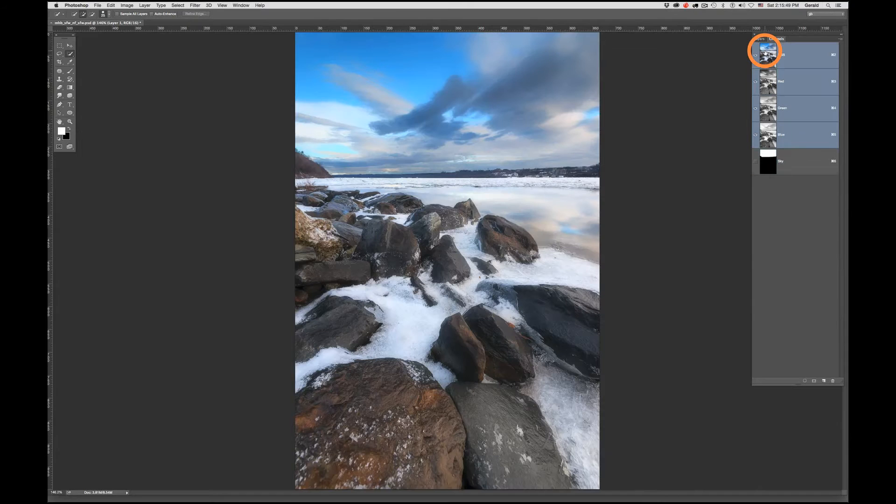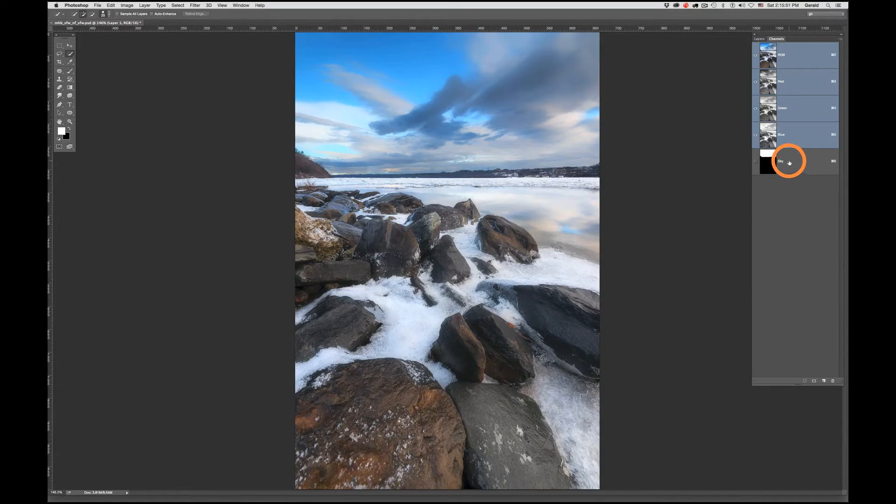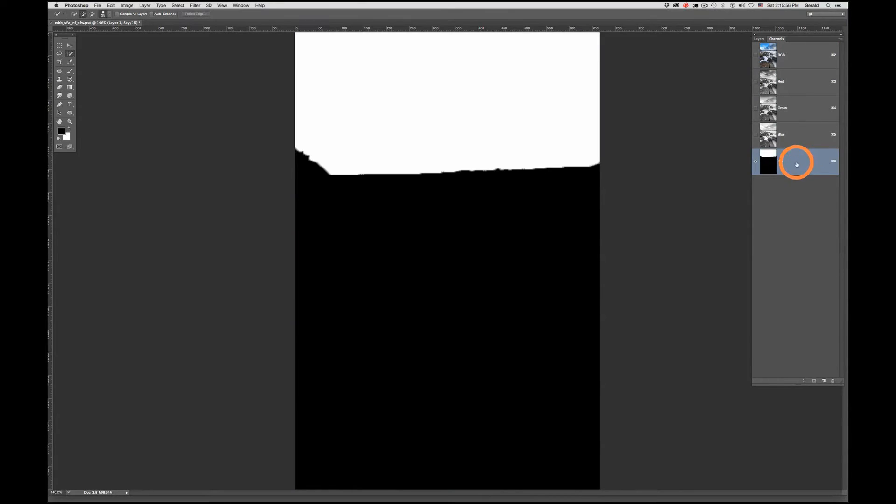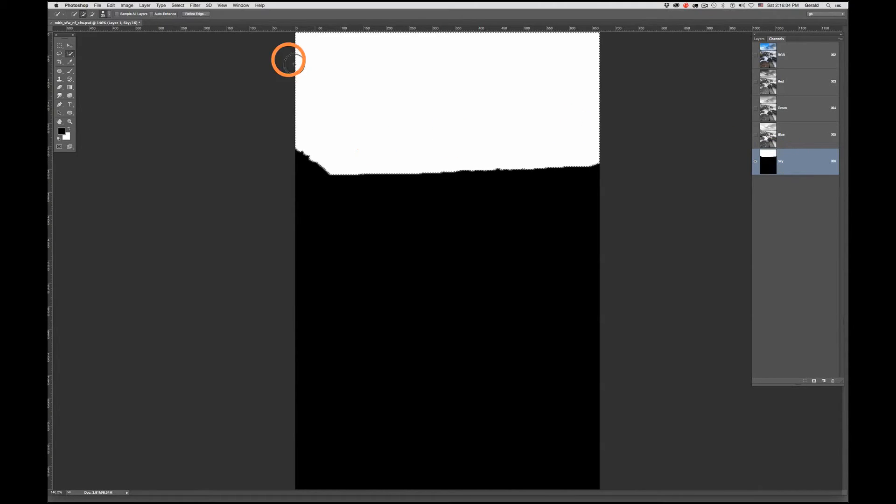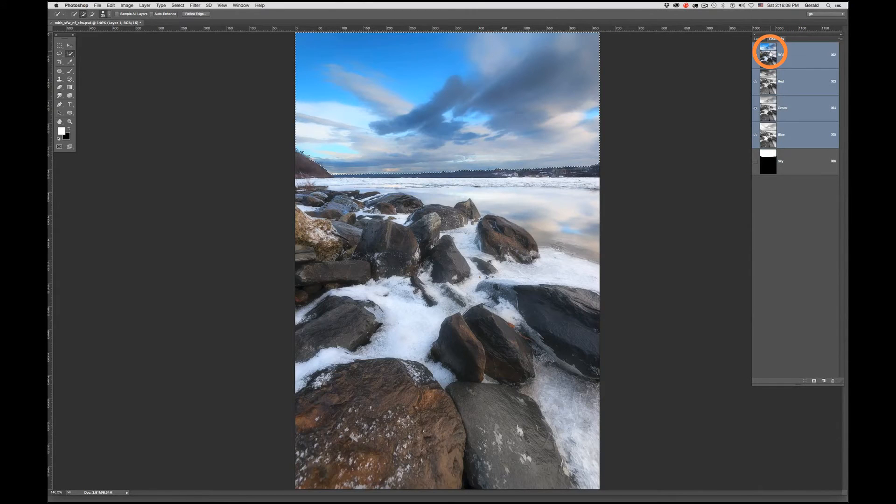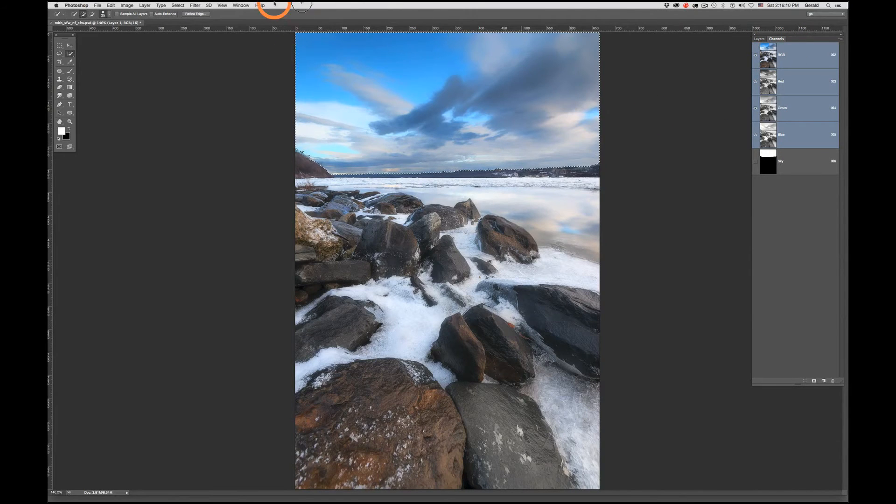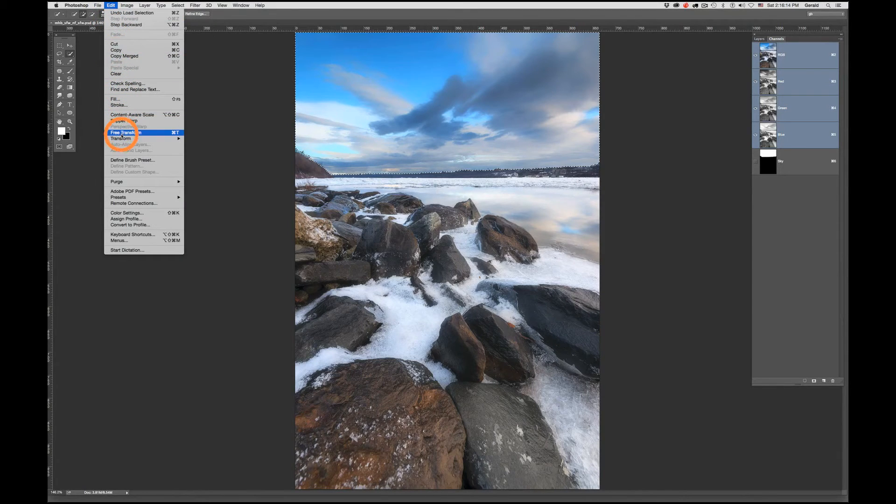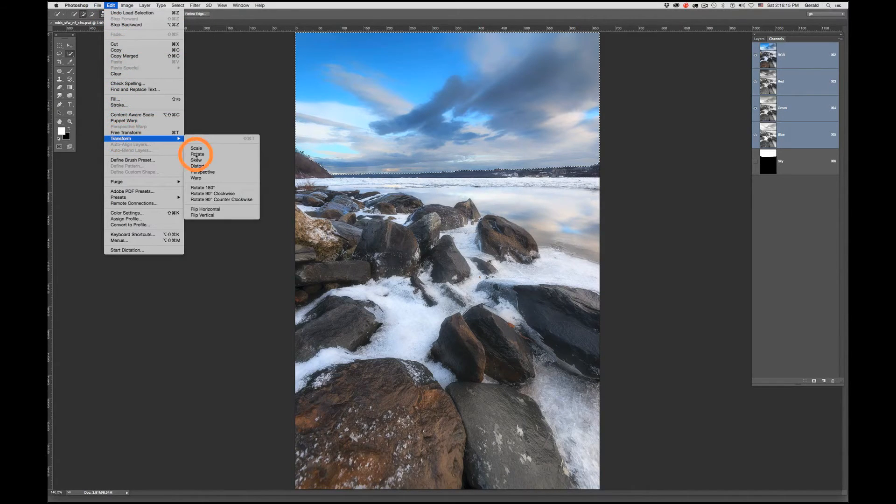I'm going to click back on the RGB. Now I'm going to reselect this sky area by first selecting this channel, then Command-click on a Mac or Control-click on a PC, and that reselects that area. I'm now going to come back up to the RGB layer so I can see this, then go down under Edit to Transform Warp.